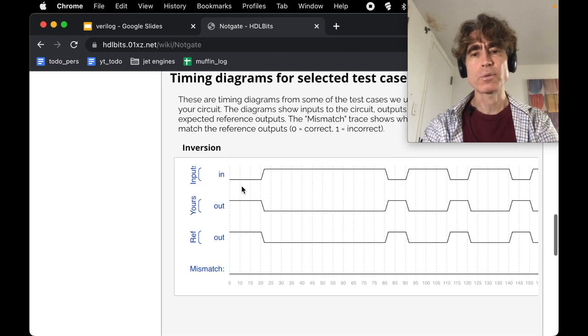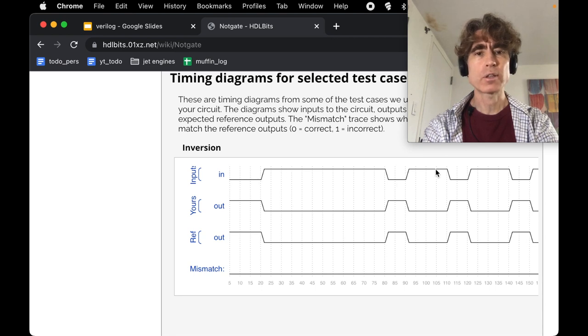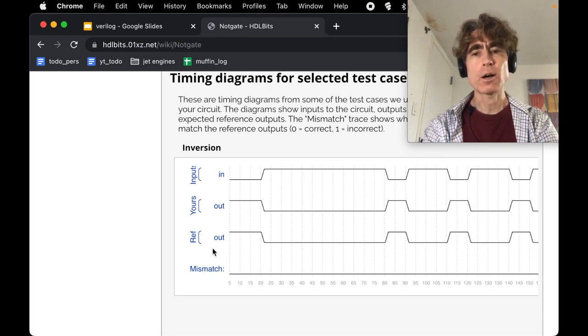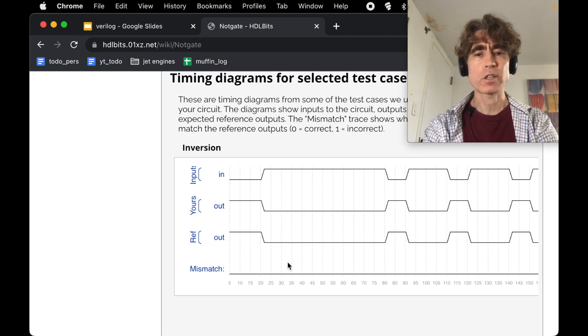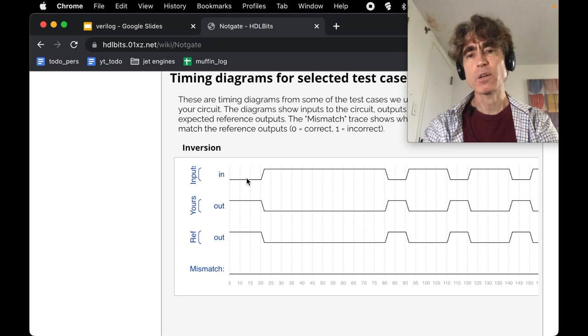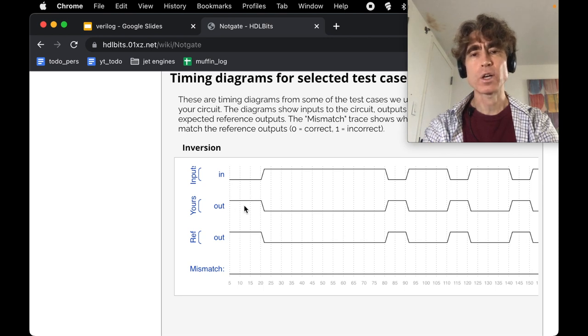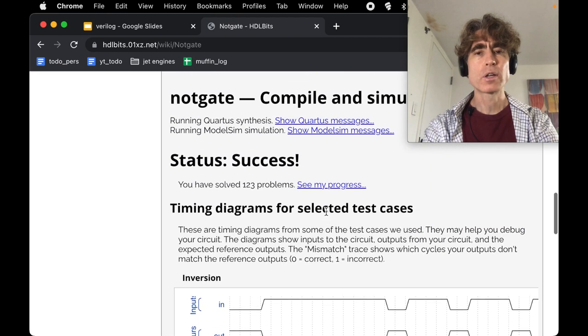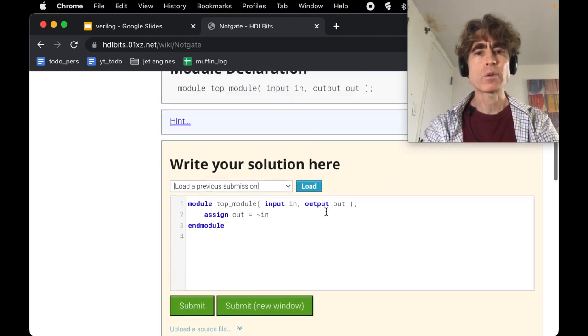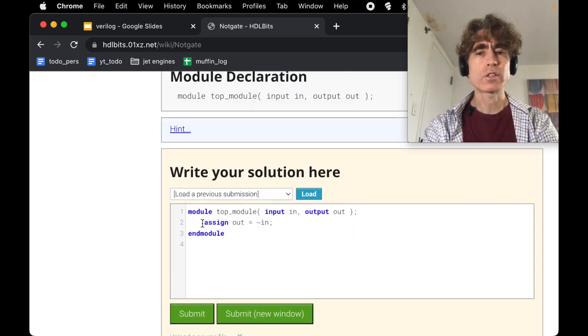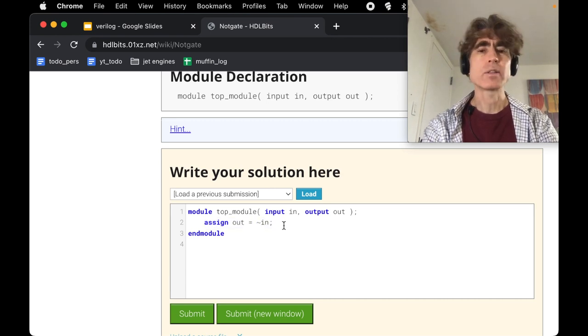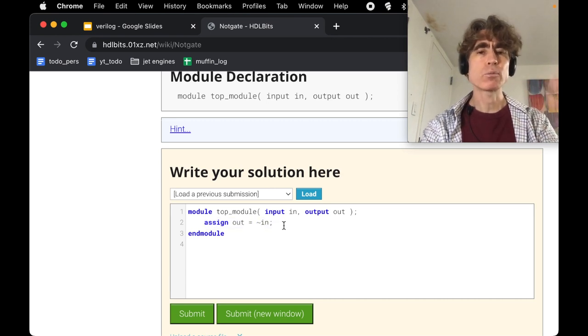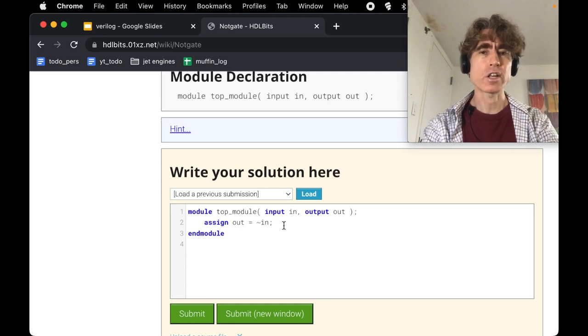All right, so let's submit that. All right, success. And then here, let's look at this diagram. We've got in, which is 0 and then 1 and then 0 and then 1. We've got our out and what should be the out, and they match, which is why the mismatch is 0, which is why it's success. Every time the in is 0, the out is 1. Every time the in is 1, the output is 0. We just run it—this is our entire module. This statement just exists once, and then whenever the input changes, the output would change to reflect the change in the input. This just happens.